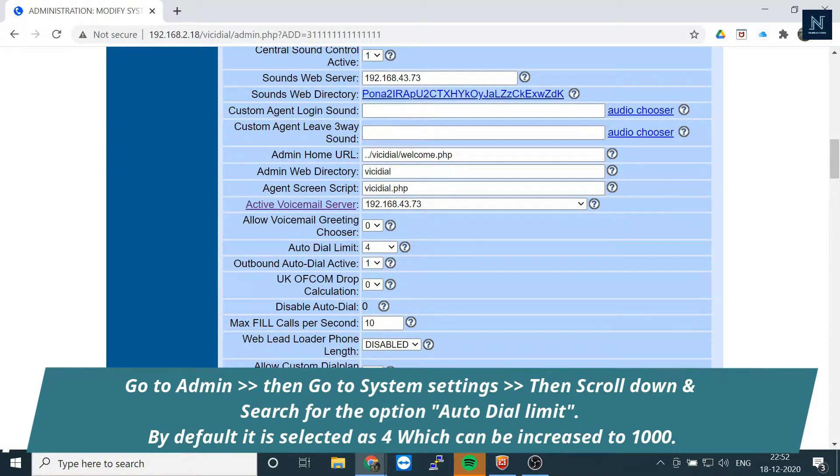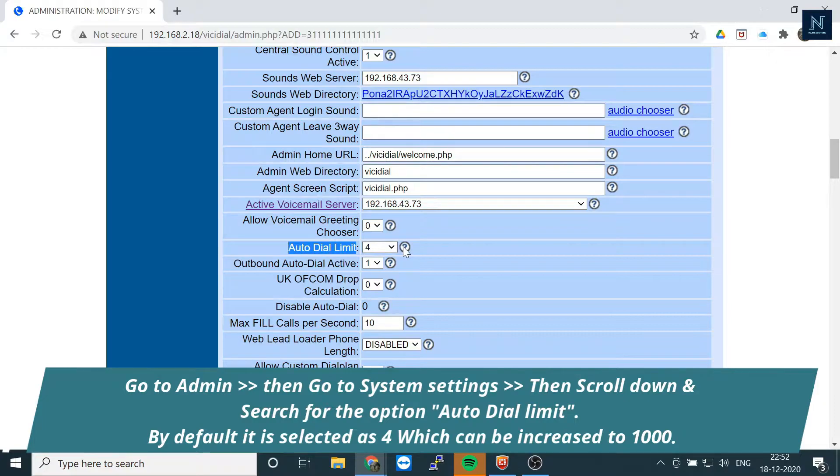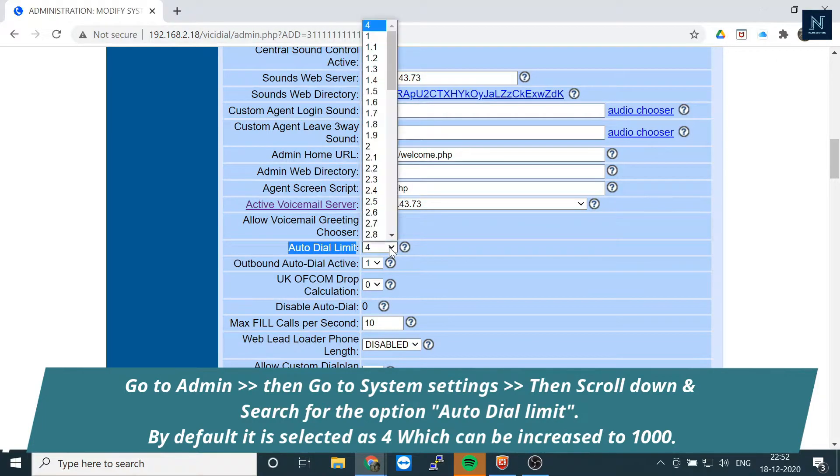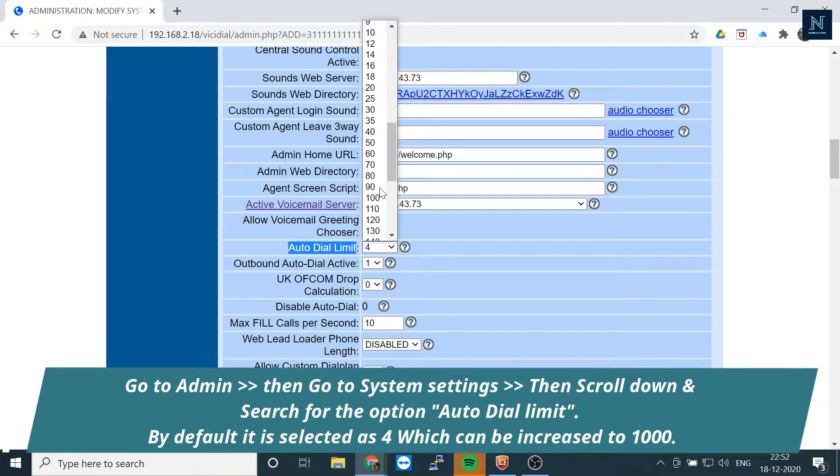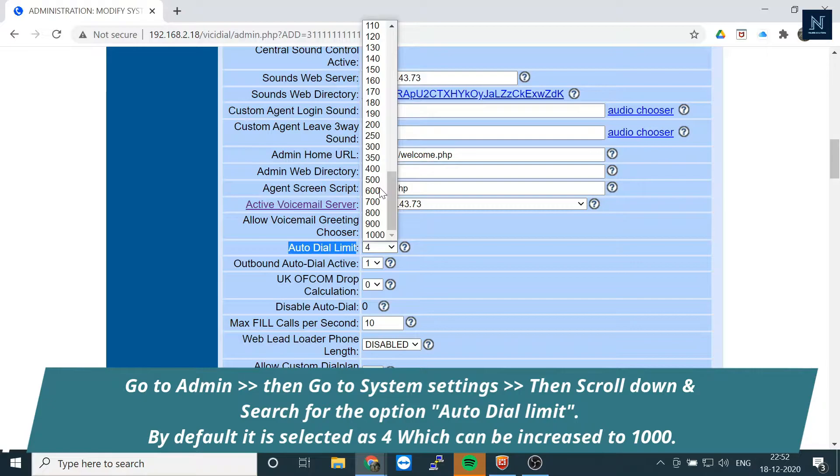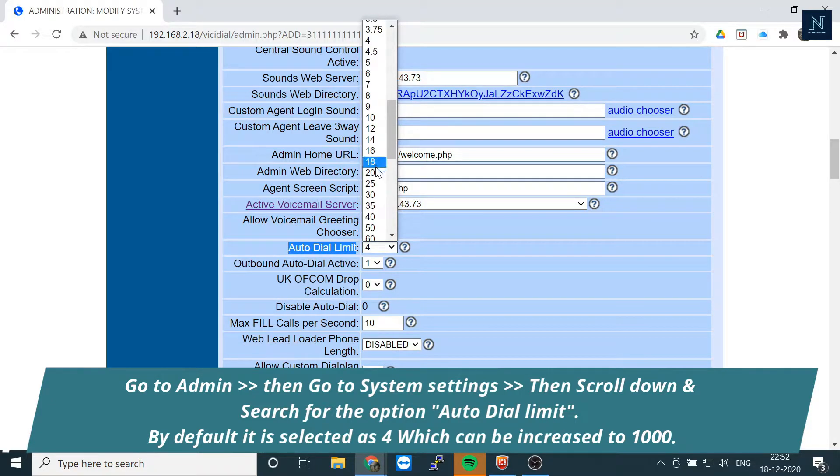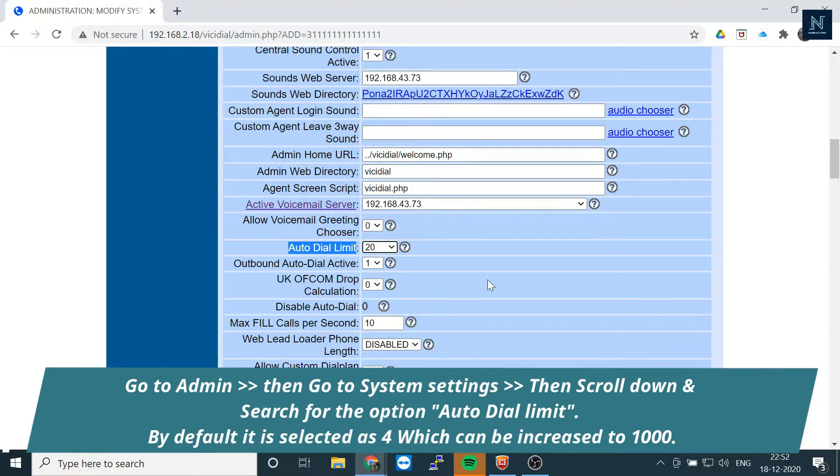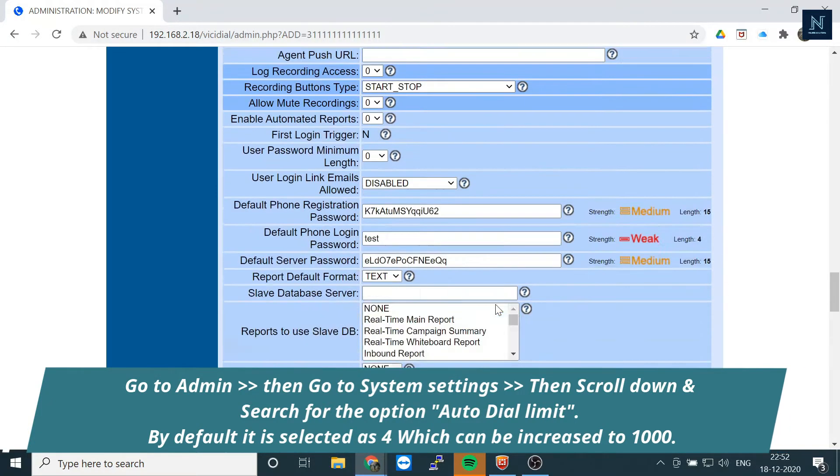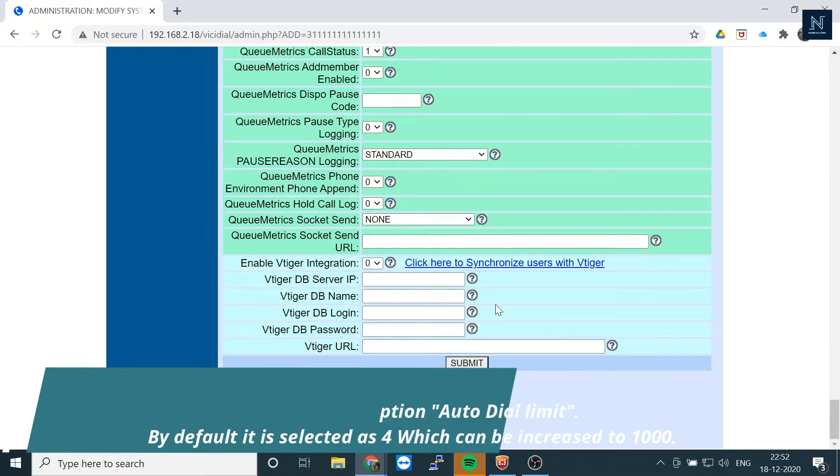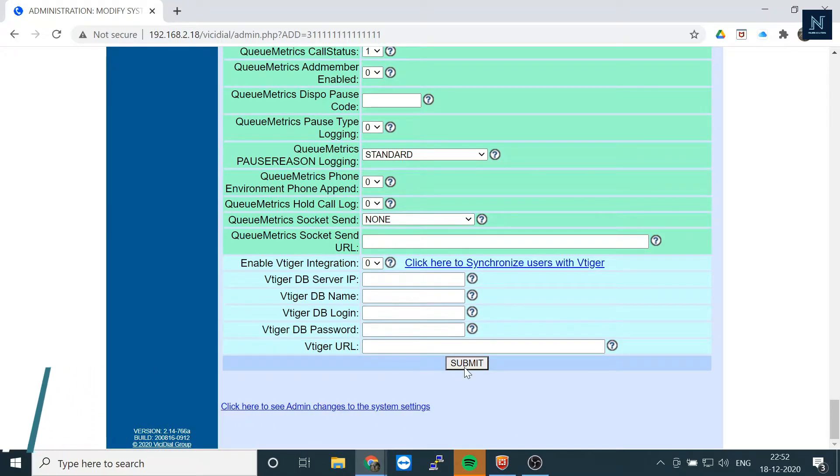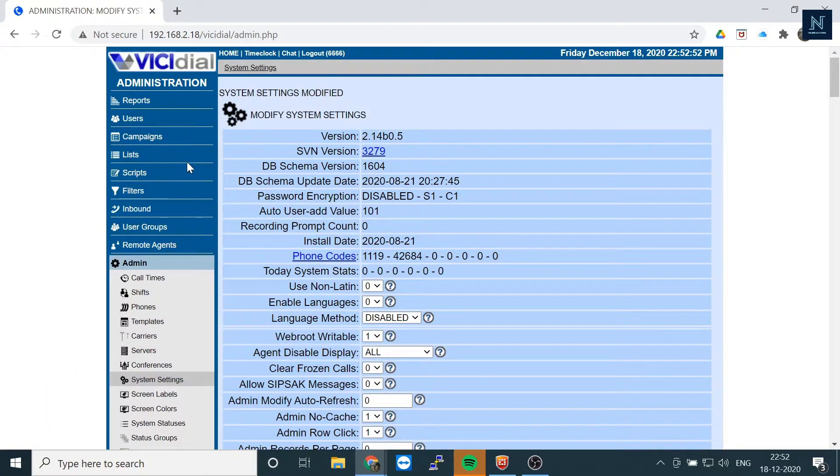Here is the option called auto dial limit. You have to select one and you can increase as much. So if I am going to select 20 and let's submit it, you can check what is the change at your campaign.